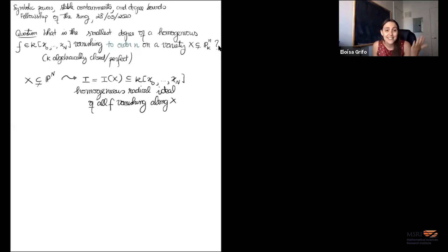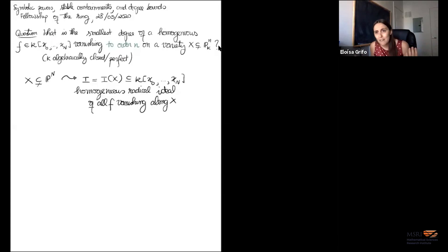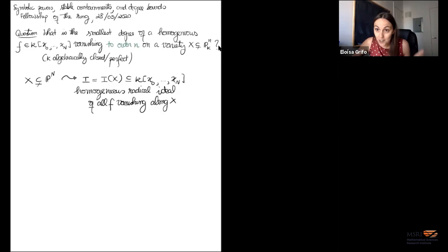Thank you, and thank you all for coming. It's so nice to see all your names. Thank you so much to the organizers for giving me this opportunity to speak here, and for organizing this seminar. The past few months have presented some new challenges for many of us, and it helps to have access to such great talks from our homes. On a more personal level, it's been a reminder of how the Commutative Algebra community is so supportive and so great to be a part of.